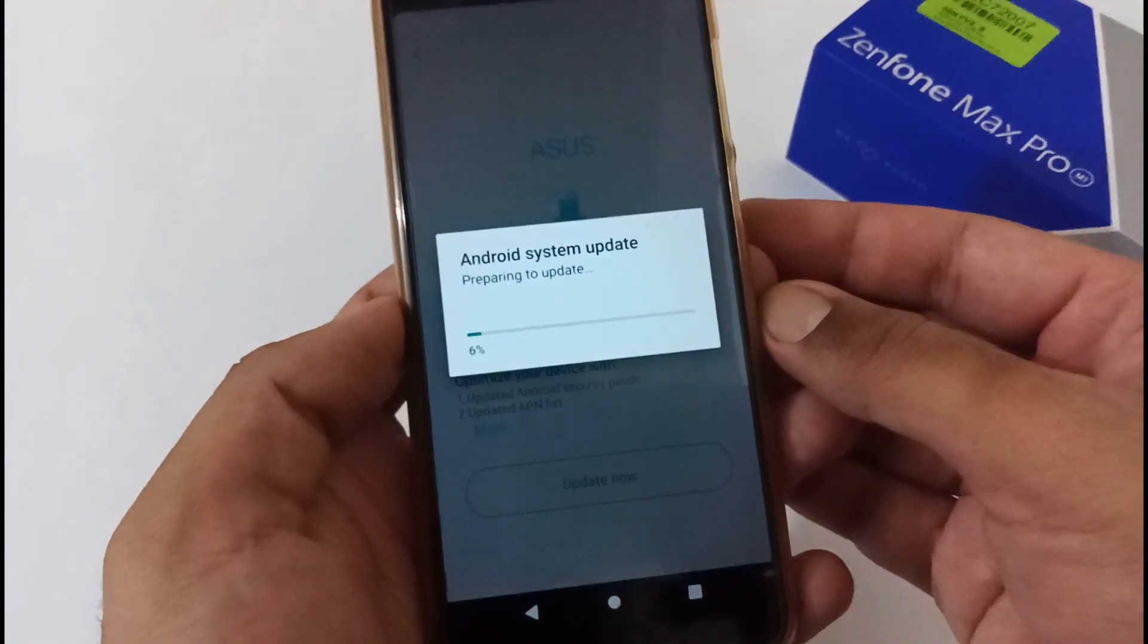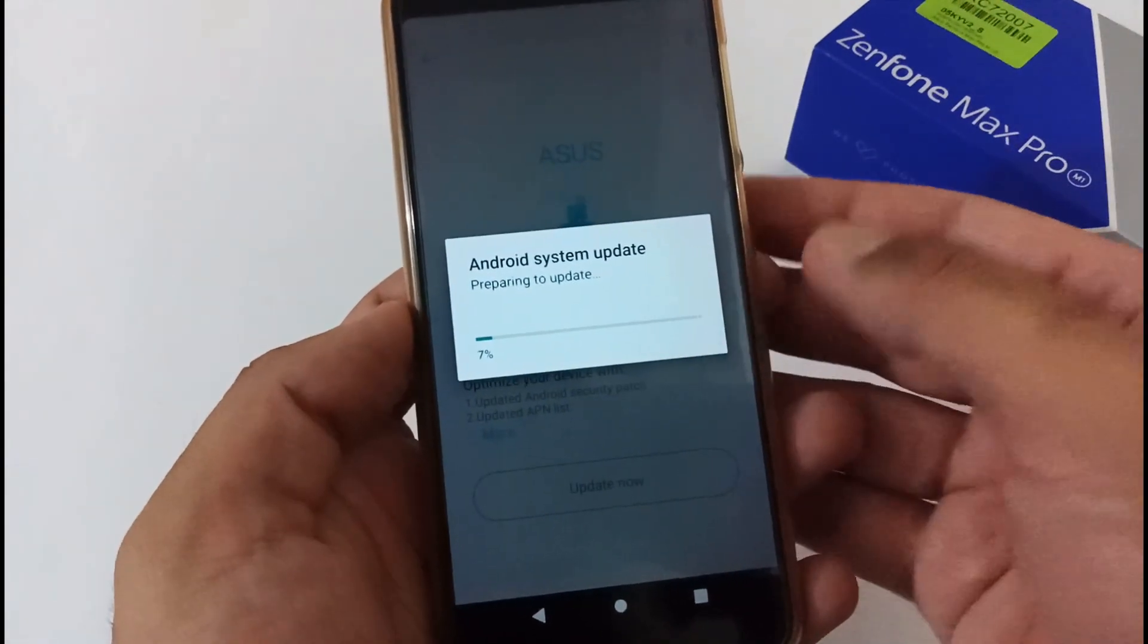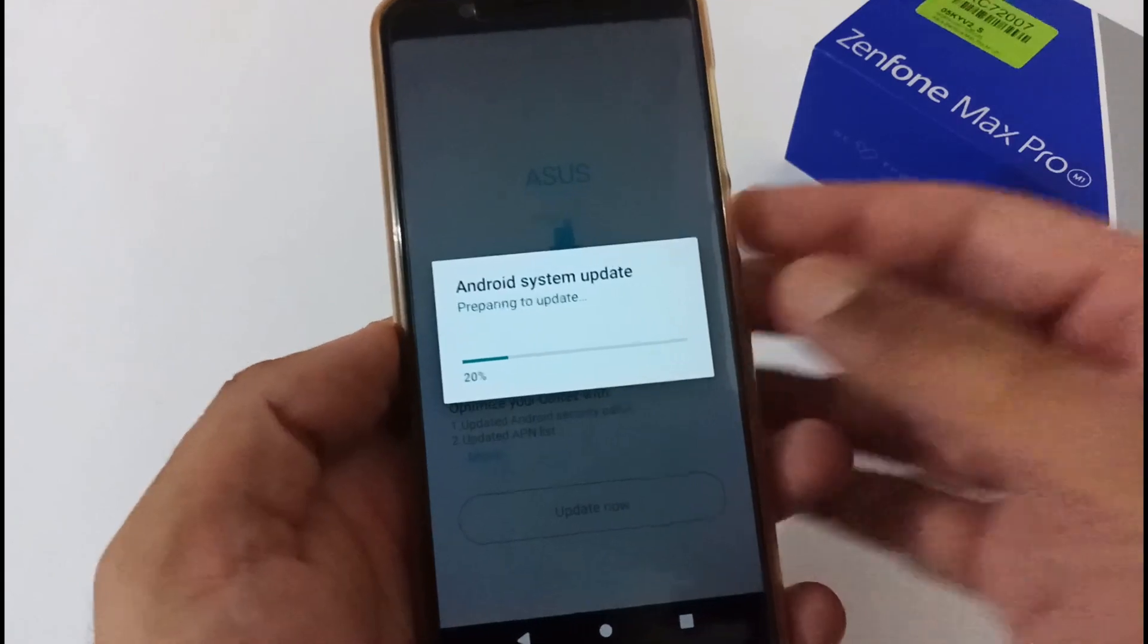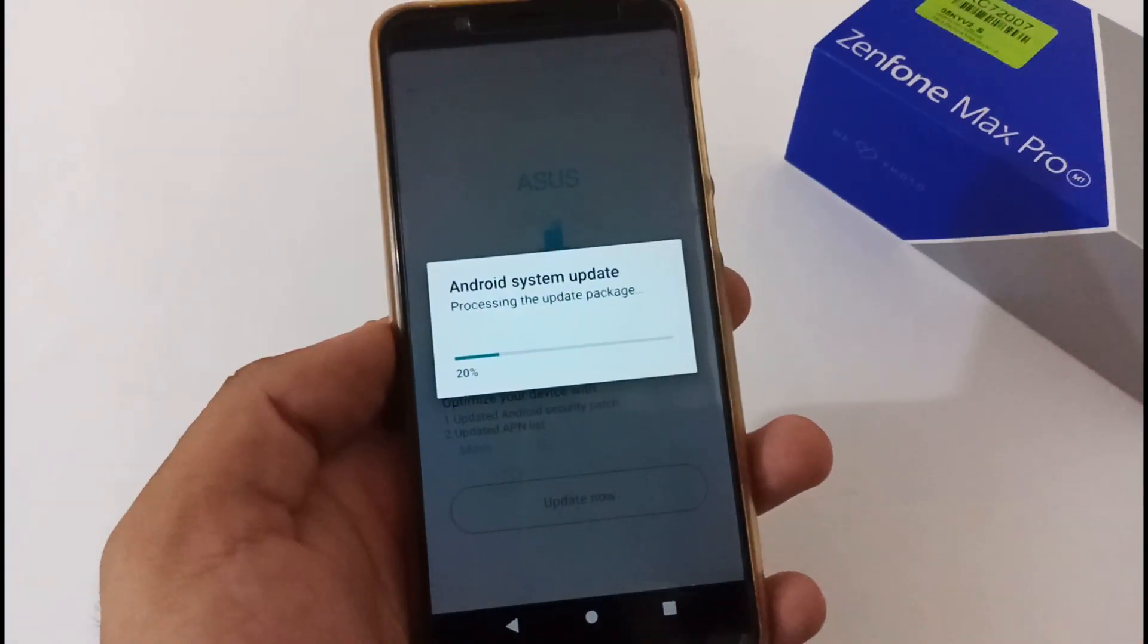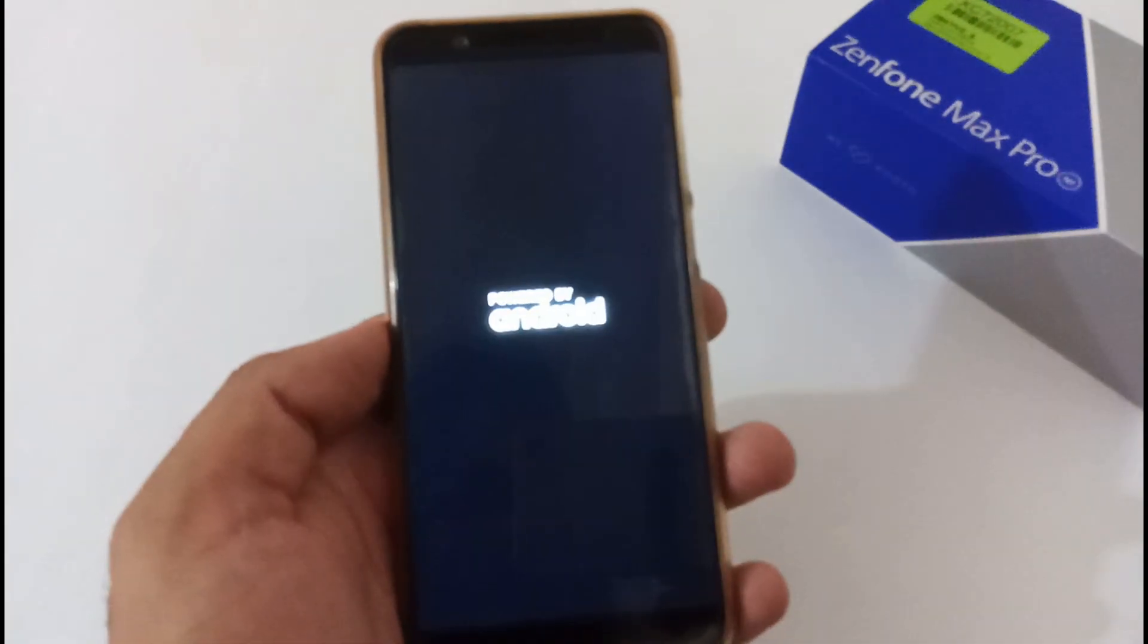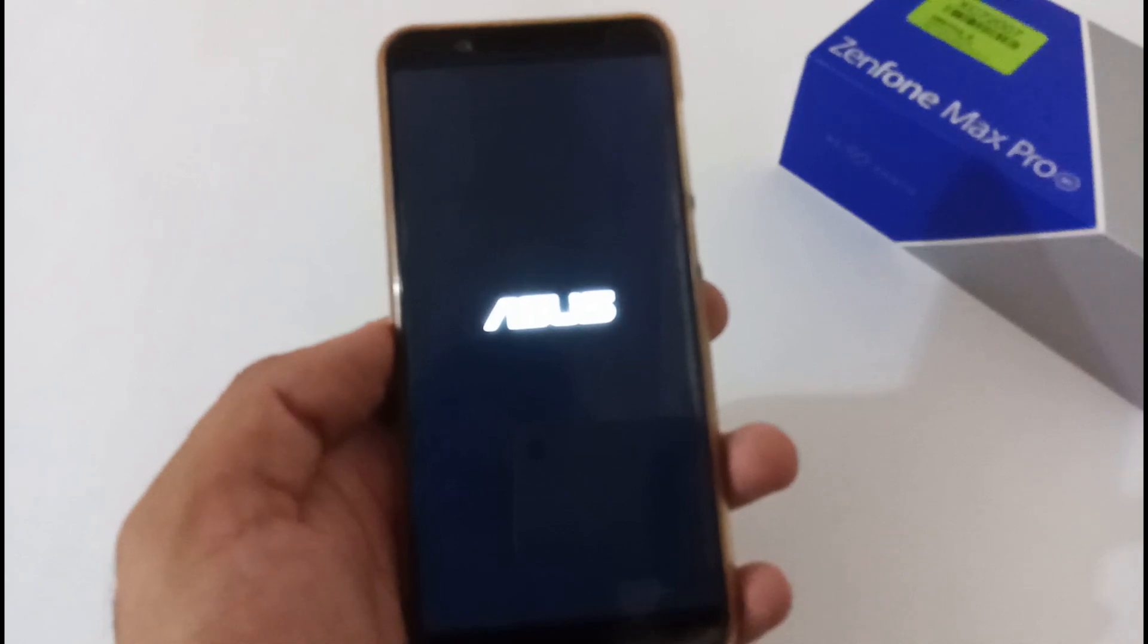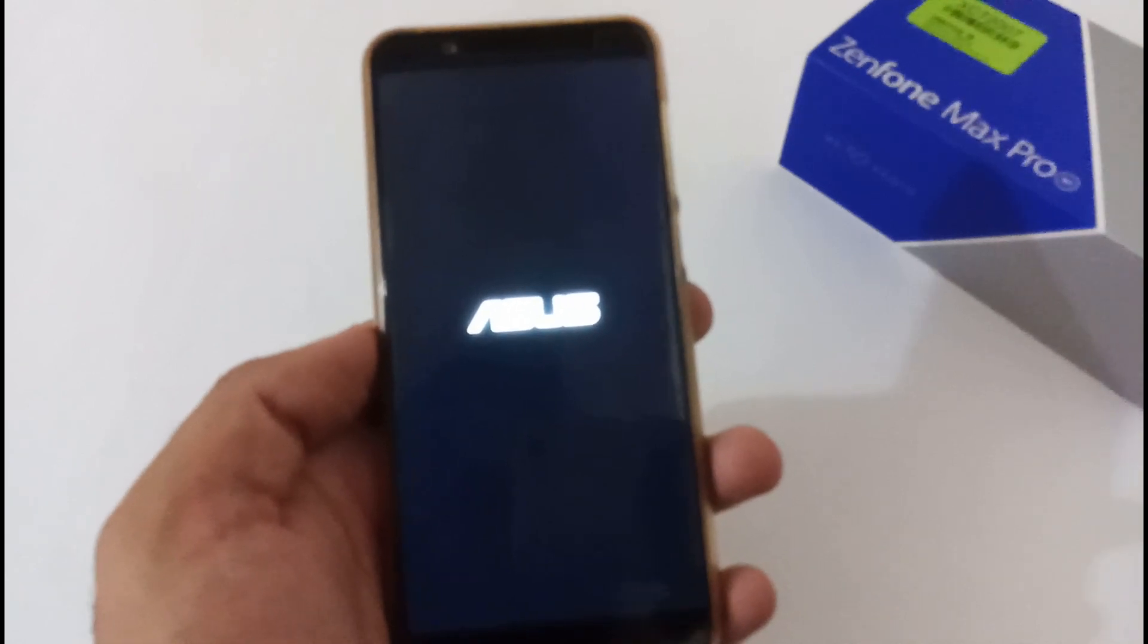Let me click on it. Now it will do integrity check and preparing to update. Now it will reboot our system. It will jump into the install system update section and take nearly five to six minutes to complete the installation process.